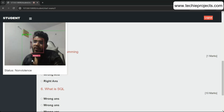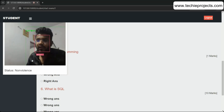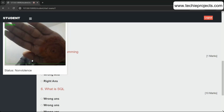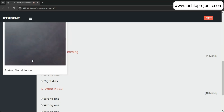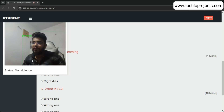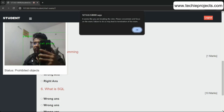Proctoring detects illegal activities such as using a mobile phone, multiple persons appearing on camera, or no person being present. Right now there is no violation — I am alone and not using a phone. When I show my mobile phone, the system detects it and gives an alert saying a mobile phone is being used.